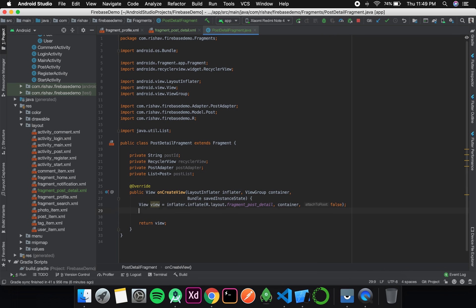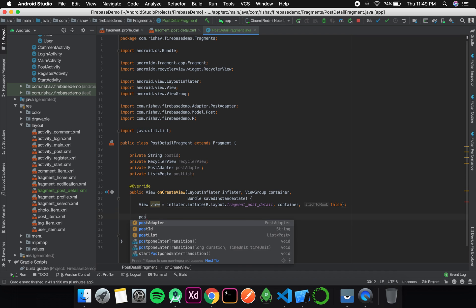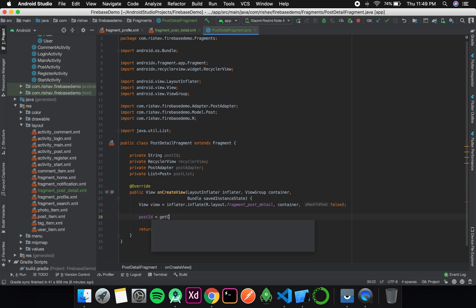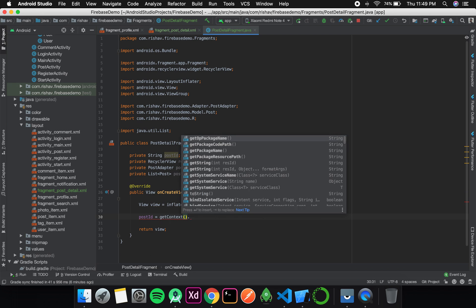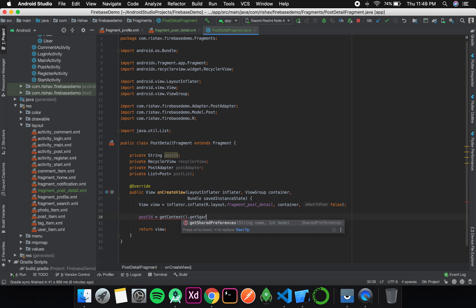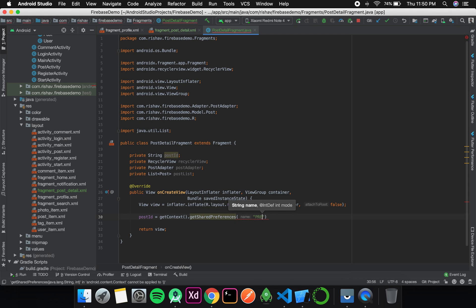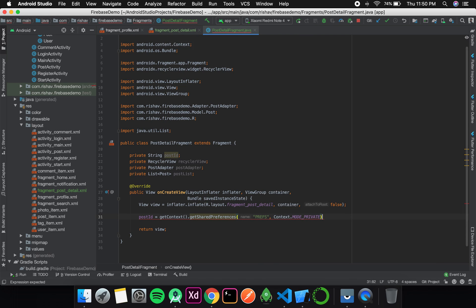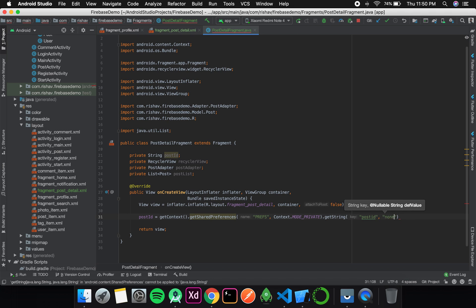Inside on create view, I need to first get my post id. So I write: post id equals get context dot get shared preferences, with the preference name as prefs, mode private, then get string. The string key is post id and if it has no value then it defaults to none.